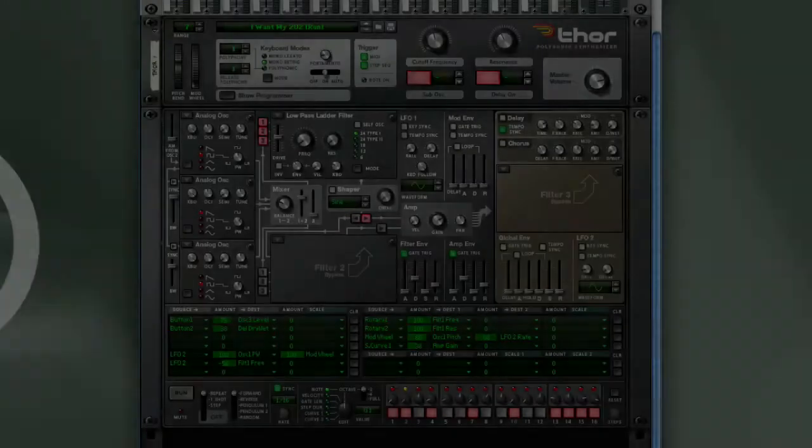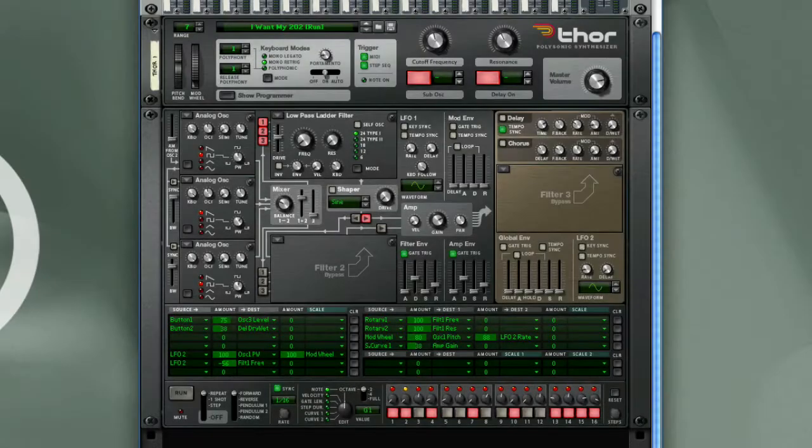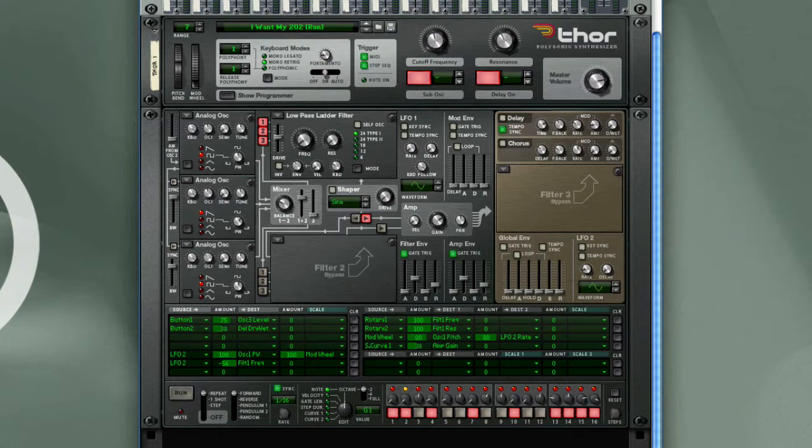There are several ways to approach Combinator effect programming, but I think one of the most practical techniques is probably something many people already do in the process of creating a Reason track. This is simply developing an effects chain around an existing sound source. This is basically the same process as creating a Combinator synth or sampler patch with effects, except you leave the sound module out of the subrack.